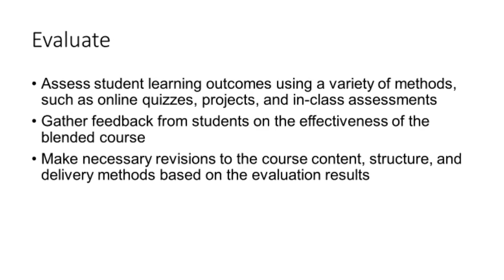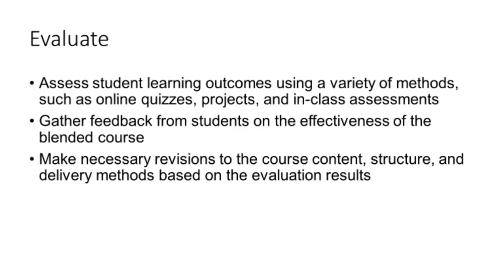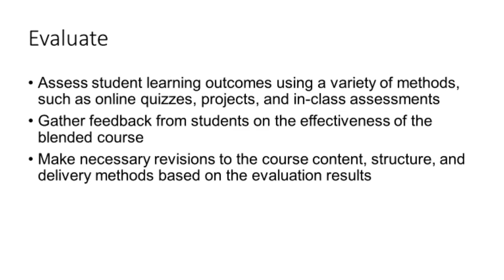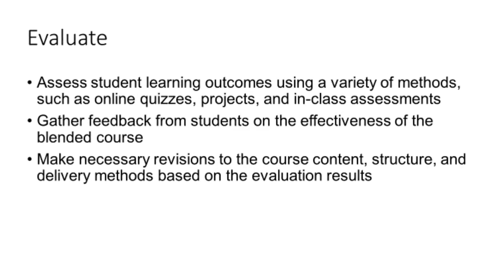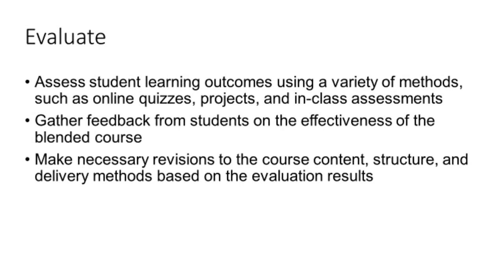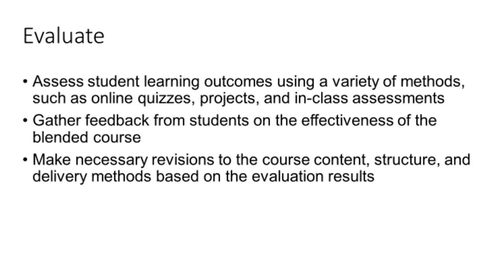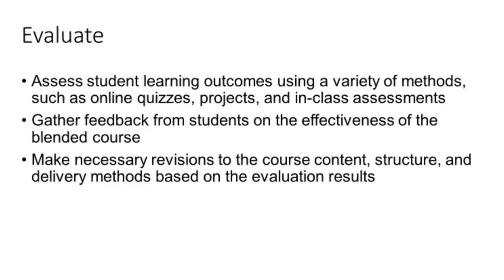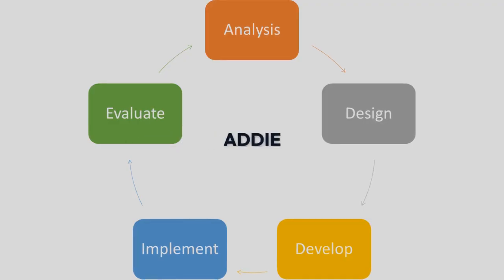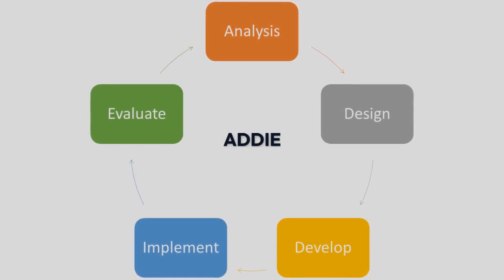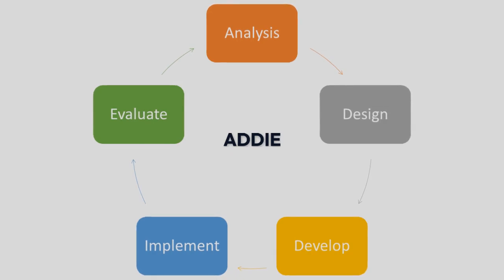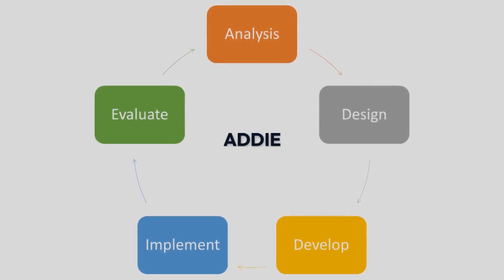They gather feedback from students on the effectiveness of the blended course and make necessary revisions to the course content, structure, and delivery methods based on the evaluation results. By following the ADDIE model, instructors can create effective and engaging blended or hybrid learning experiences that meet the needs of their target audience and achieve the desired learning outcomes.